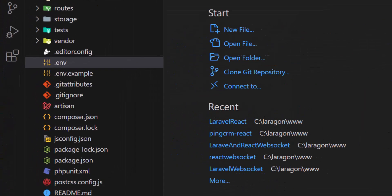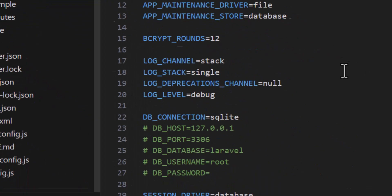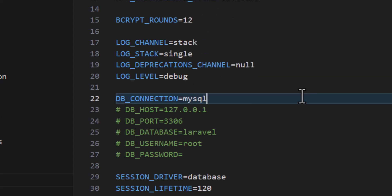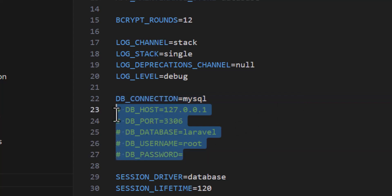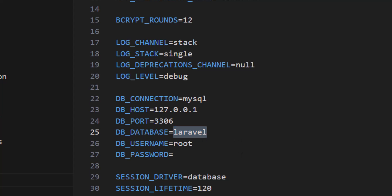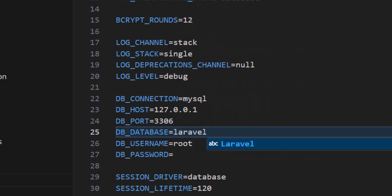Now let's go to .env and in here let's set our database connection. First of all, let's change this DB connection to MySQL and uncomment these lines of code. Then let's give them our database name. I will type laravel and react.